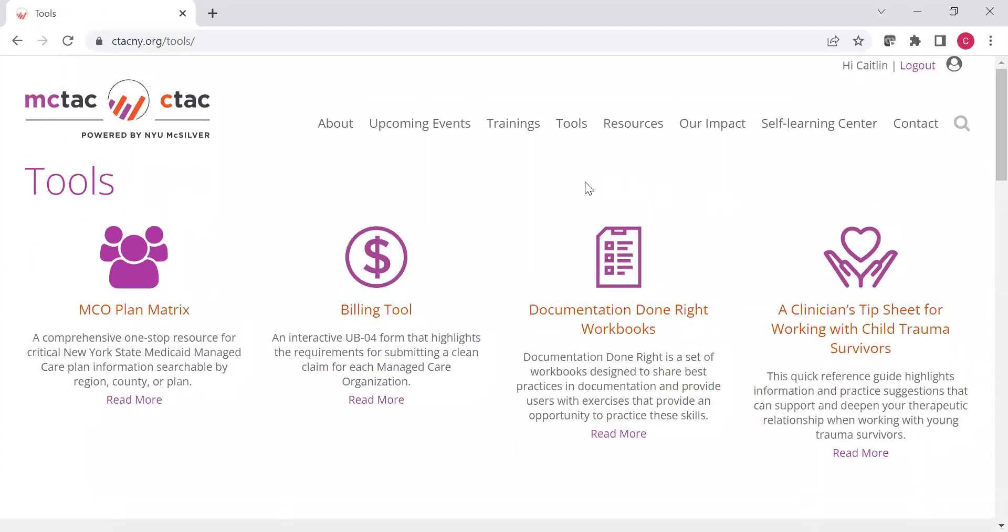I'm now going to go through a few tools specifically just to delve into them a little deeper. The tools that I go through are by no means the only tools. There are a lot of other great tools, and we highly recommend you just take a look at this page, scan through, and see which tools are most useful for you and your position at your agency and utilize those.